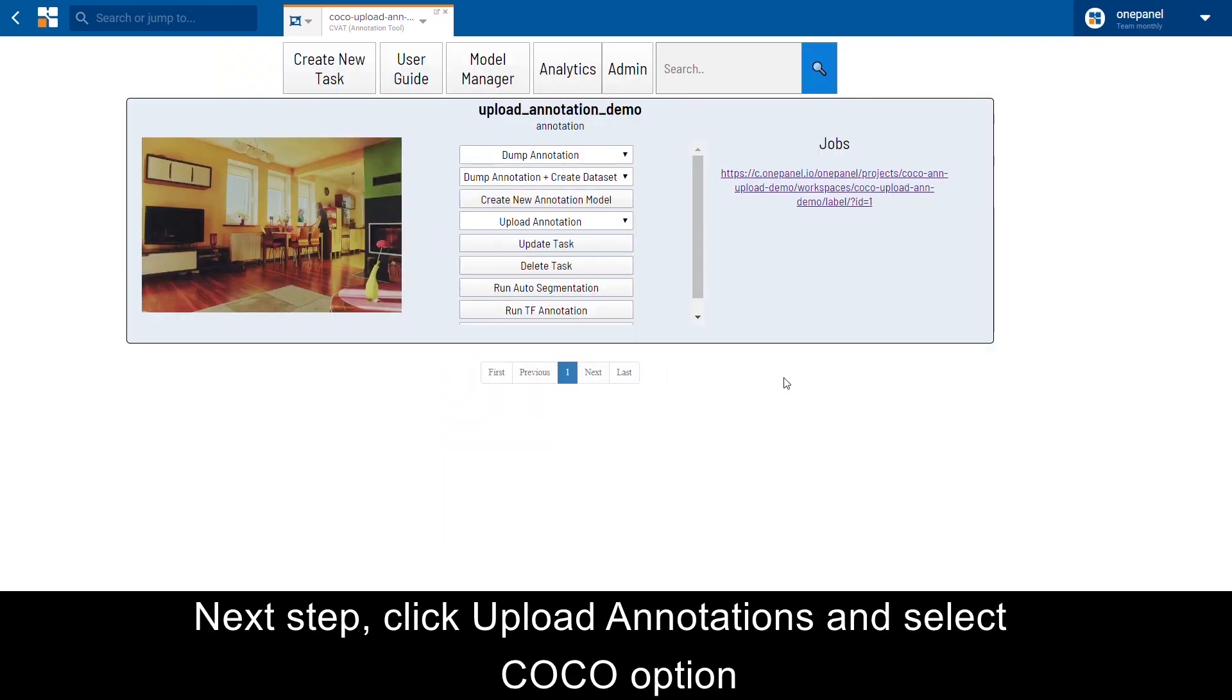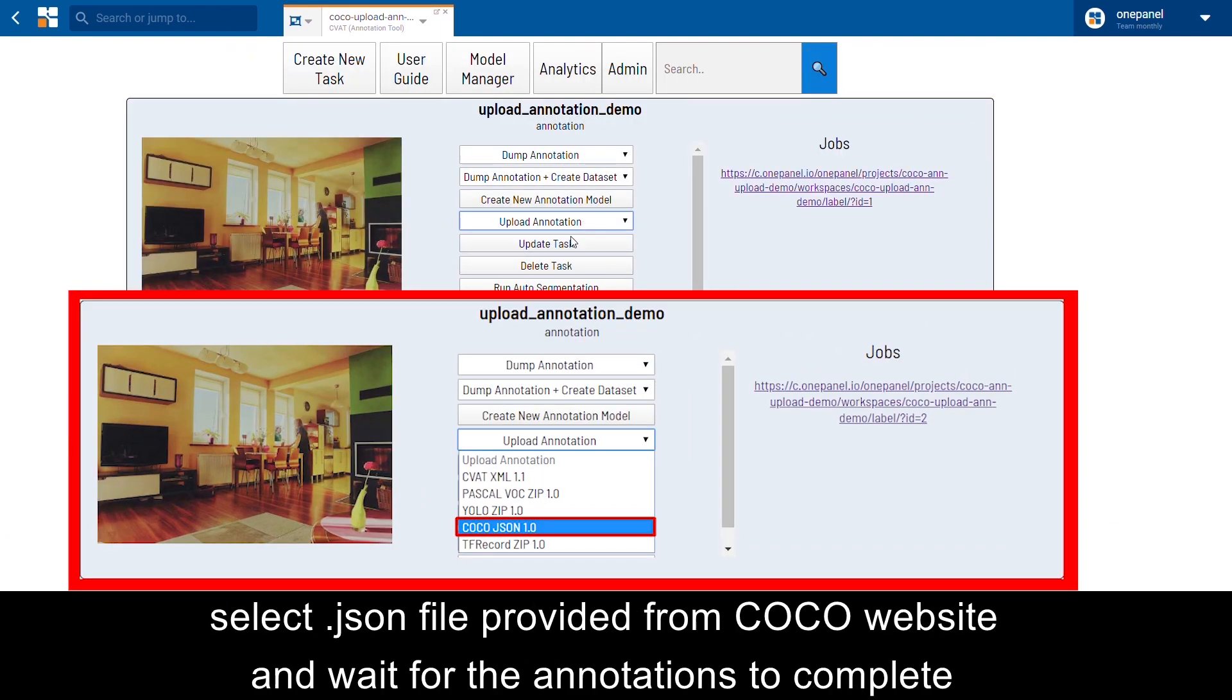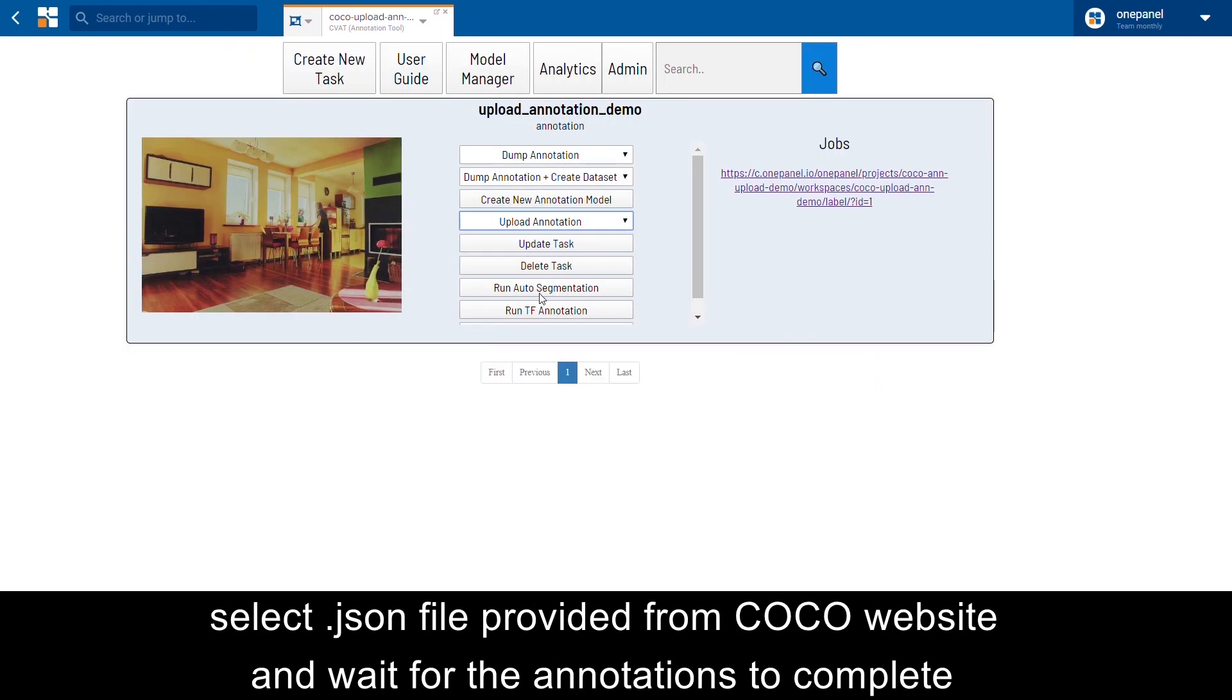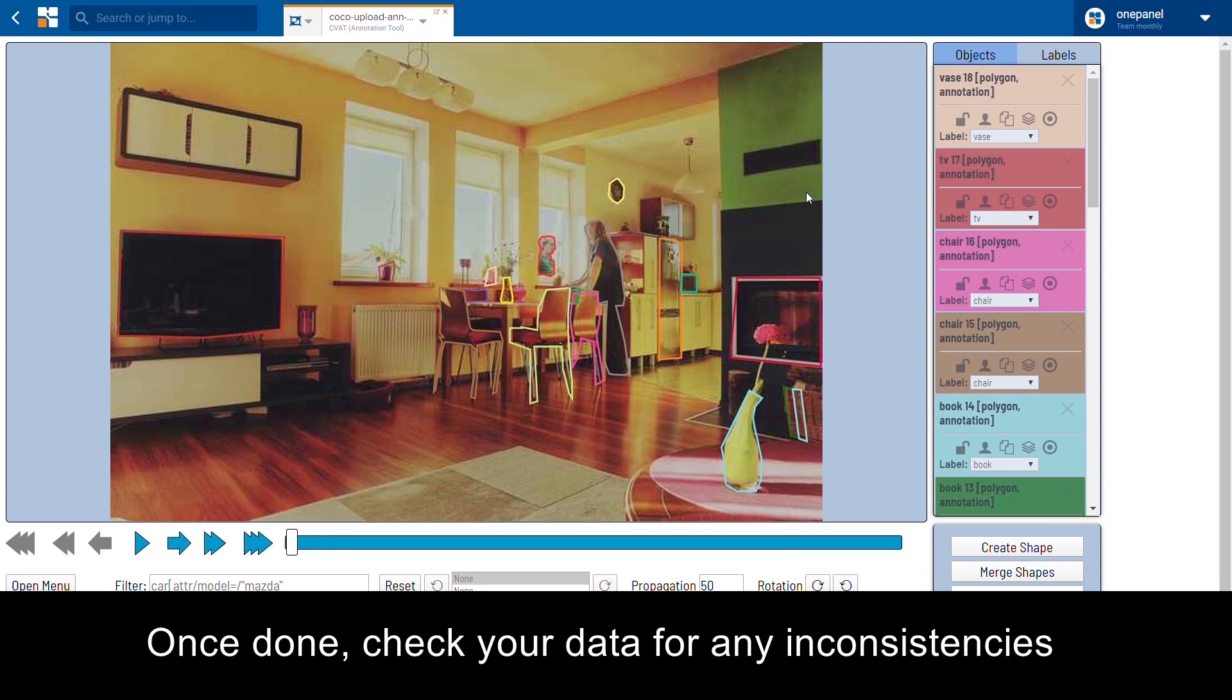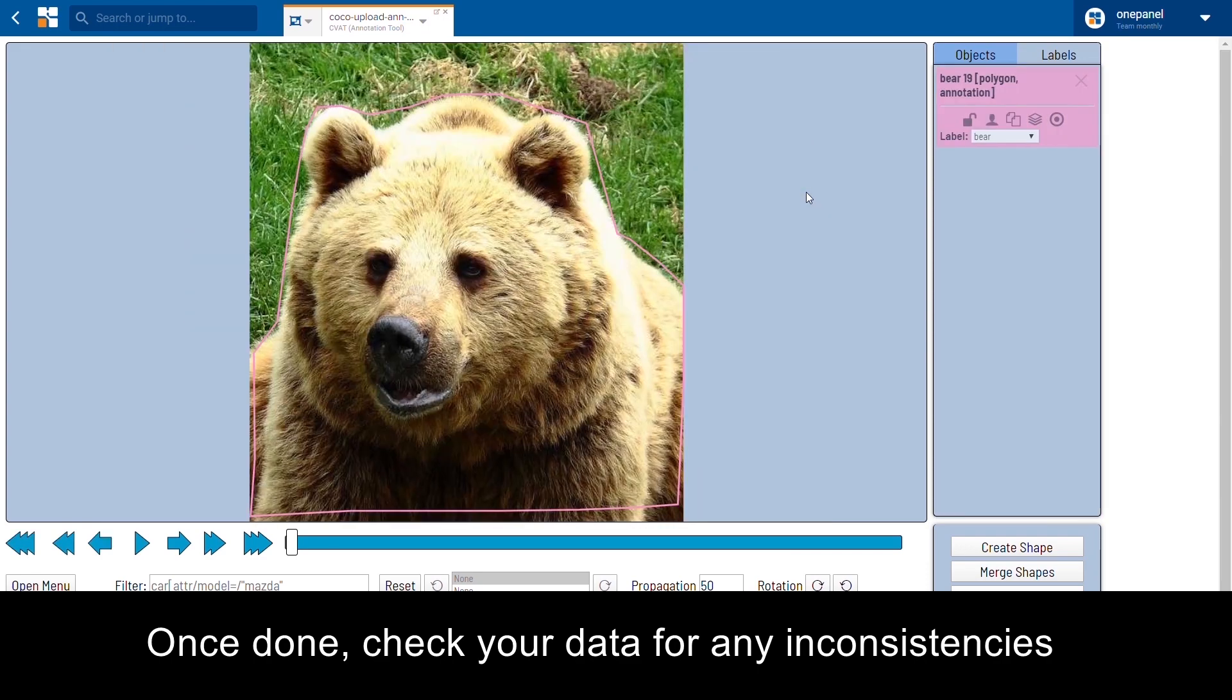Next step, click Upload Annotations and select the COCO option. Select the .json file provided from the COCO website and wait for the annotations to complete. Once done, check your data for any inconsistencies.